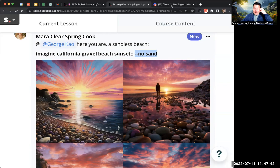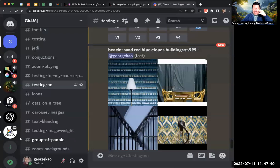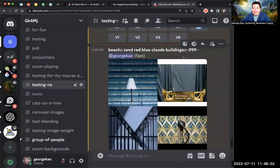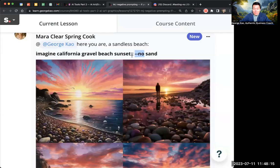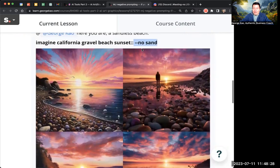The negative prompt can either be the fancy way — double colon at the end with negative 0.999 — or it can simply be dash dash no, and then whatever you don't want separated by commas. The only drawback of dash dash no is that it's essentially a negative 0.5, so it only decreases the possibility of something appearing by 50%, whereas the double-colon method decreases it by 99.9%. However, if you describe what you want really well, it will do a pretty good job of taking out what you don't want even with just the --no command.